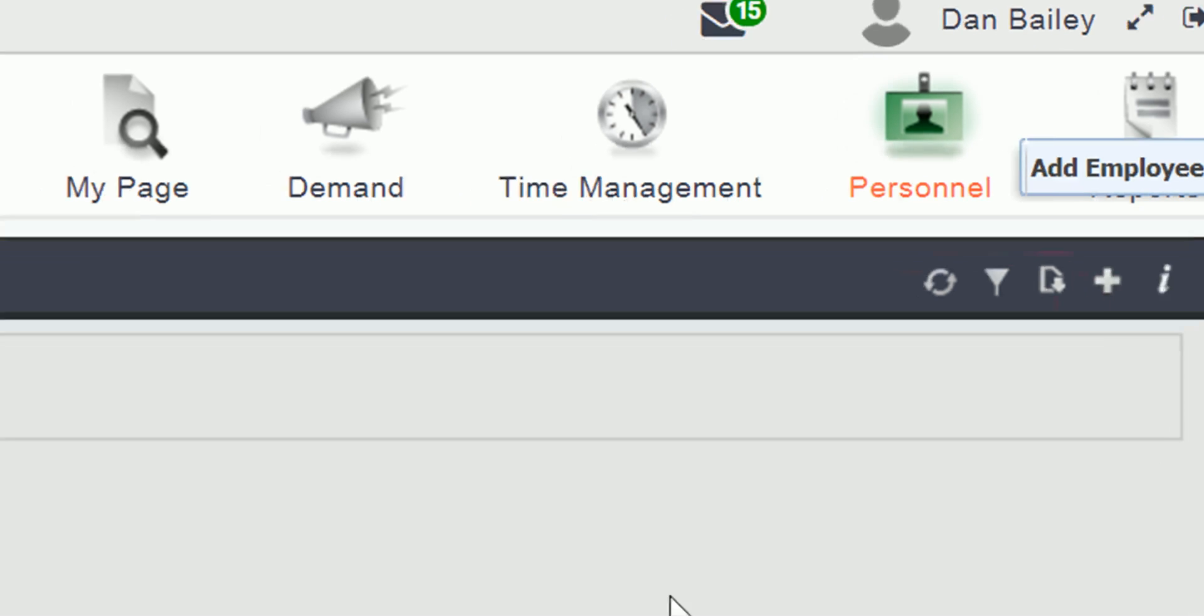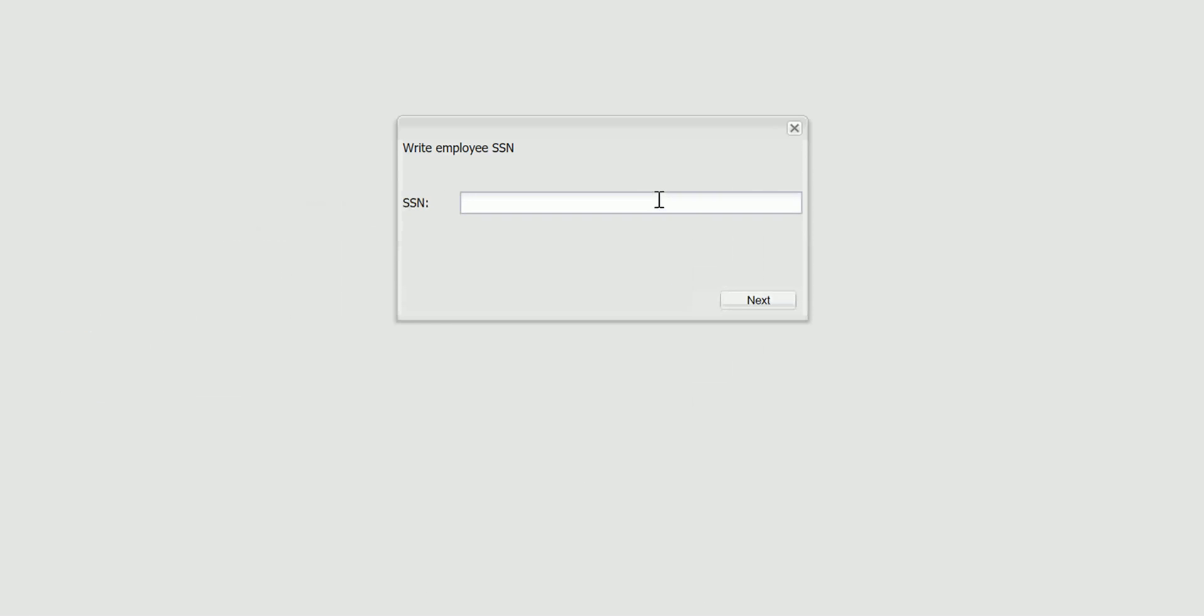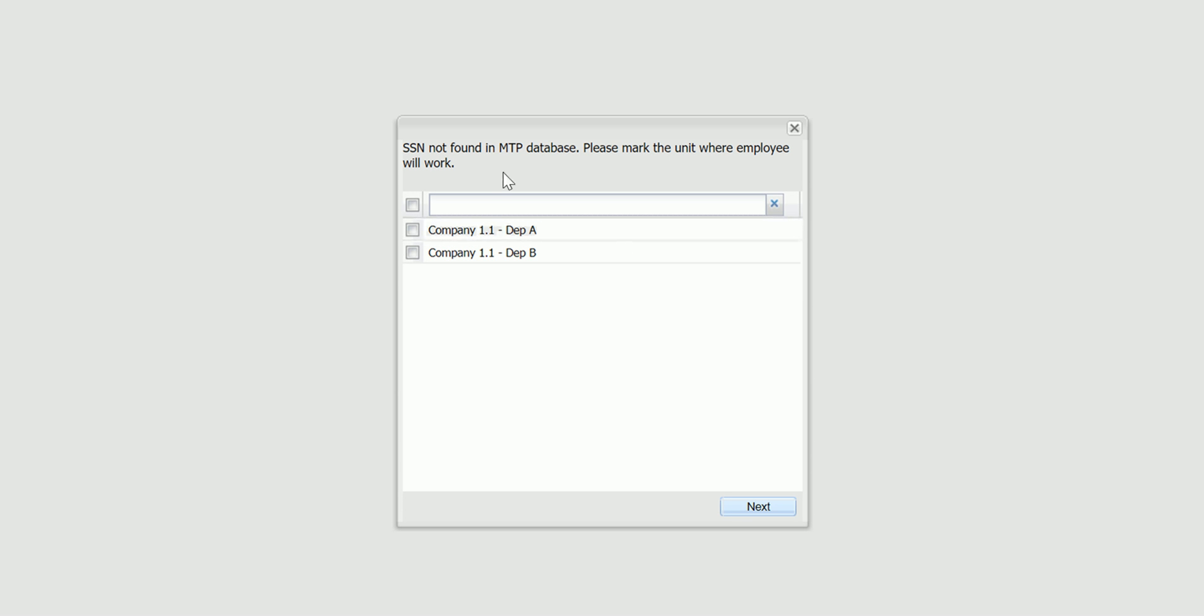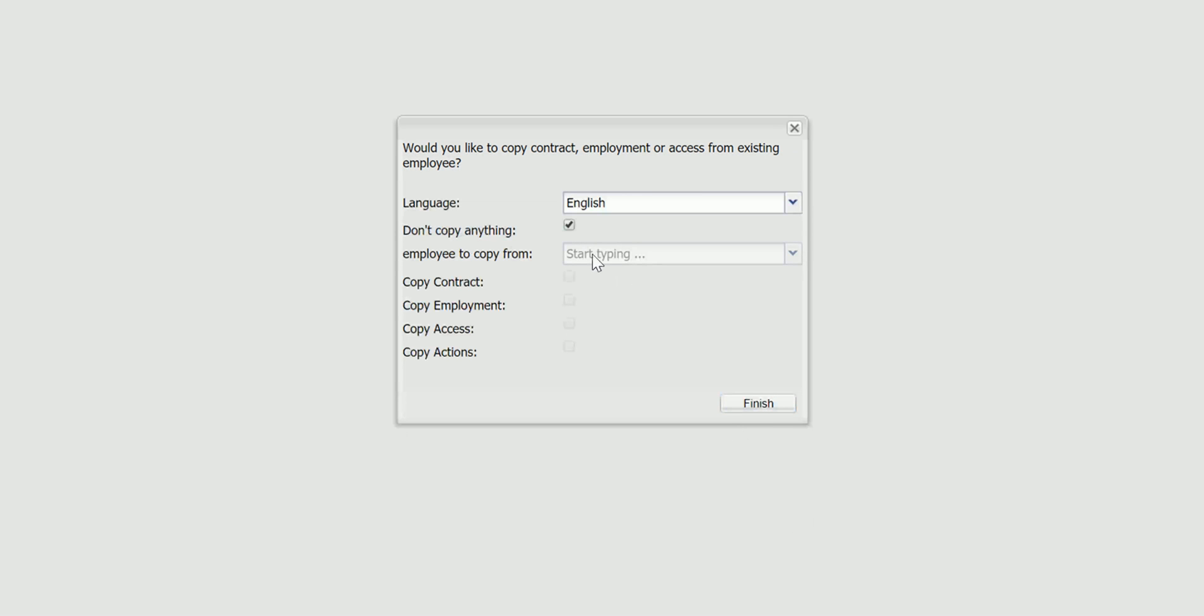I fill in the SSN and click next. I choose Company 1-1 Department A which is the unit where the employee will work and I click next.